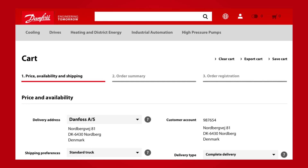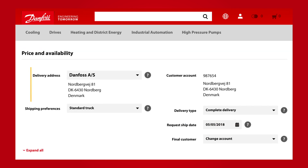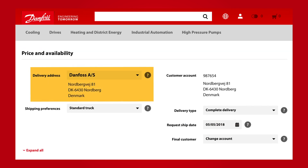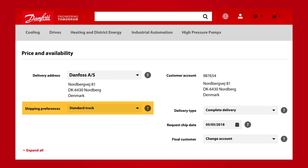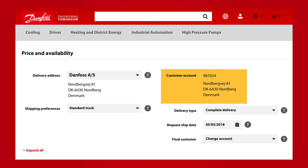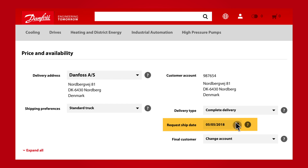First we will take a look at price, availability and shipping. In this area you will find your delivery address. Change it to any of your registered addresses by clicking the arrow next to the address name. In this area below, you can see your shipping preferences. In the right column, you will see your customer account information at the top. Below this, you can choose if you want partial or complete delivery, and request a shipping date by clicking the calendar icon.